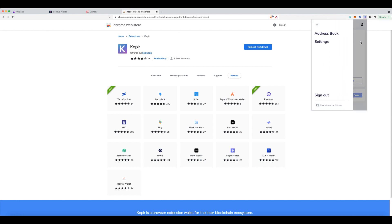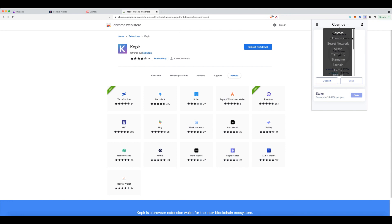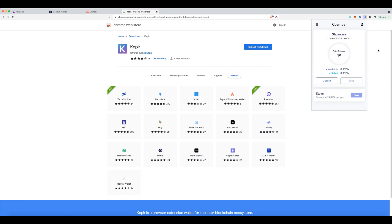But what is the Keplr wallet? It's basically a wallet that houses all the IBC ecosystem chains. So you can see already over here as I'm scrolling through, I could pick different networks. It's actually a really awesome wallet and very well designed, but that's not what this tutorial is about. I'll cover this at a later date.